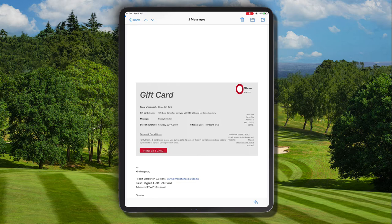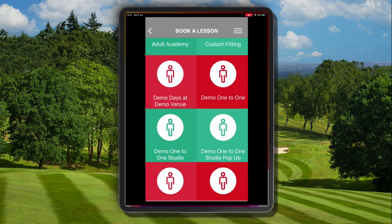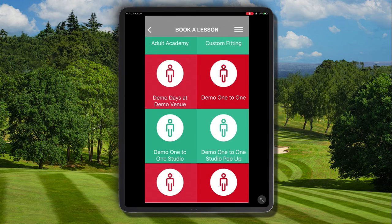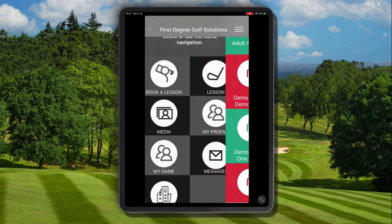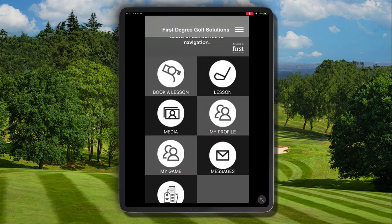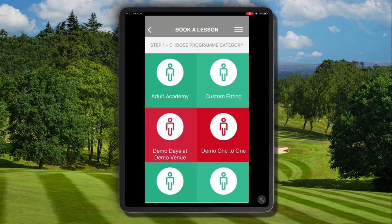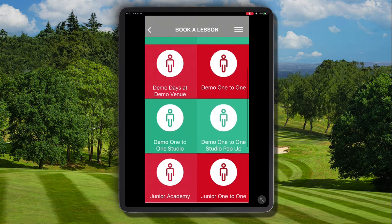We need to remember the value, which is £50, and now navigate to the First Degree Golf Solutions iOS app and log in with your username and password. We want to go ahead and book a one-to-one lesson using this gift card code.